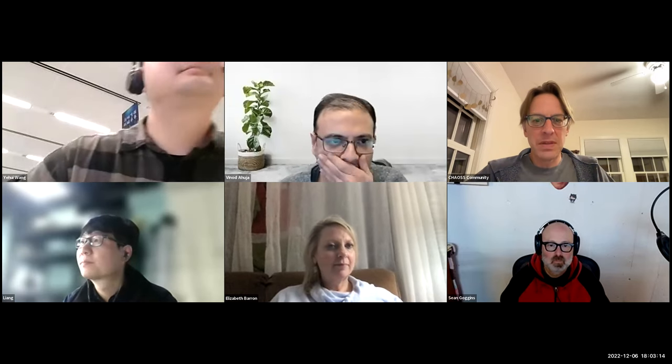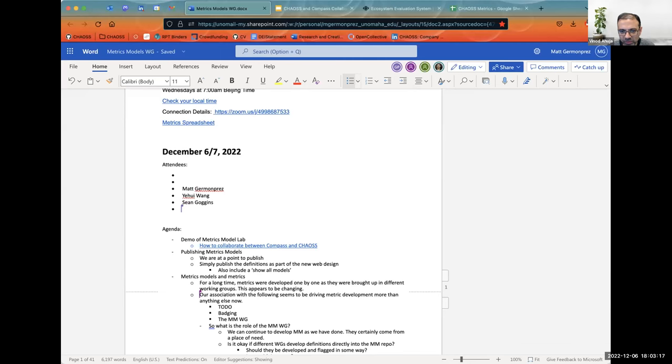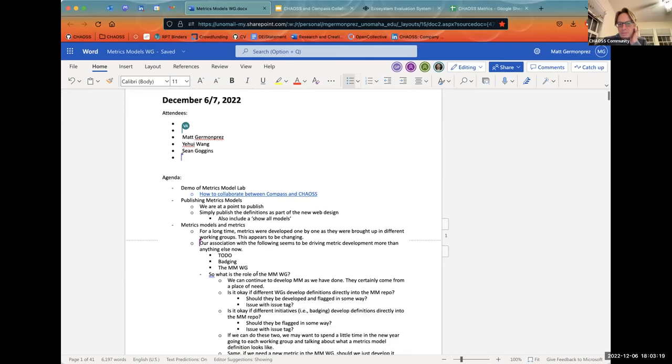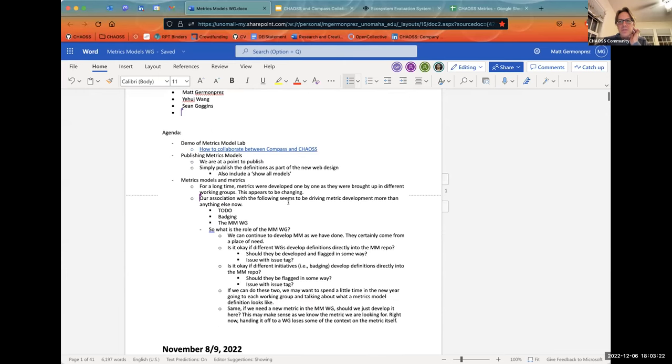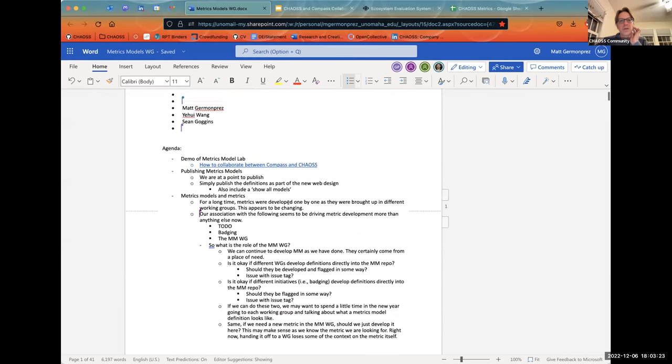I will start the live transcript. Welcome everybody. I'll share my screen as well. We have a couple things I'd like to talk about today. The first was Yahui wanted to talk about the collaboration between Compass and Chaos.